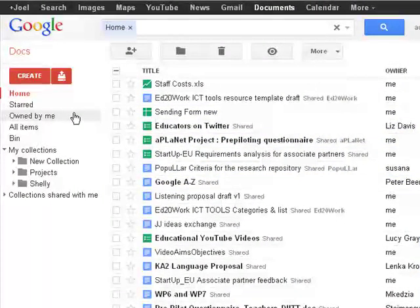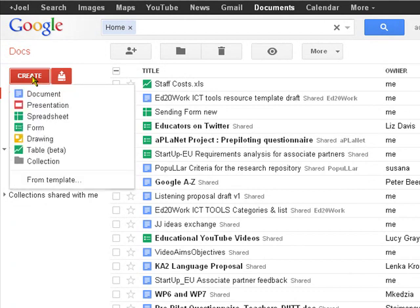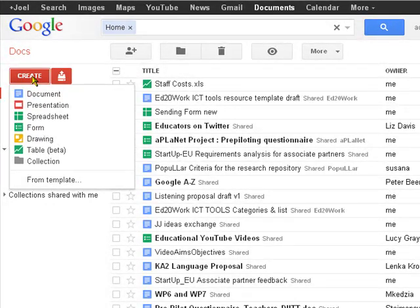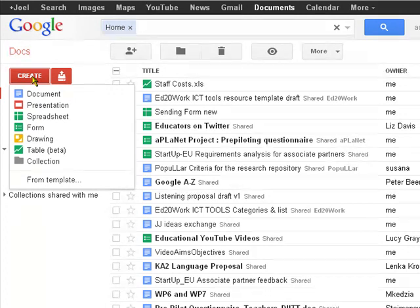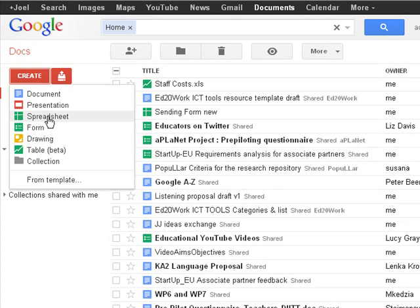Now what we can do is create a number of different sorts of document types, and I'll relate them to Microsoft Office package to make it easy to understand. There's Word documents, documents, presentations like PowerPoint, spreadsheets like Excel.